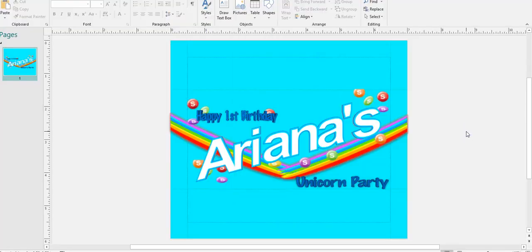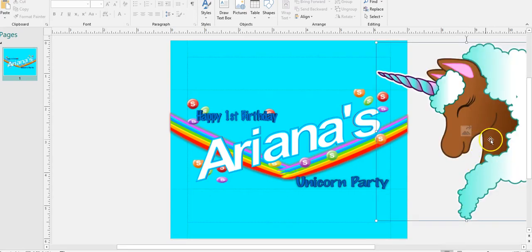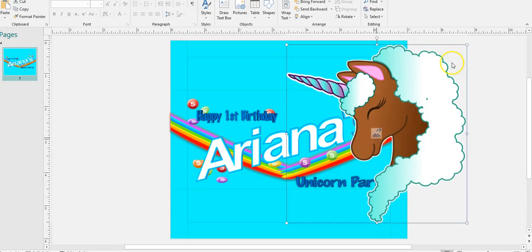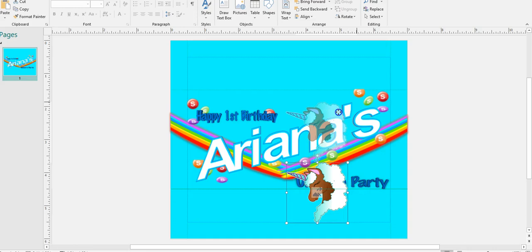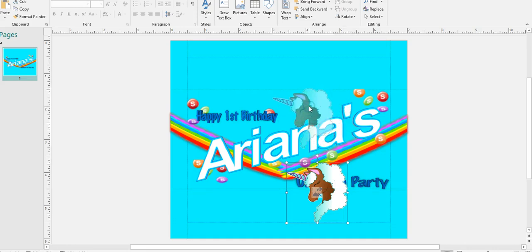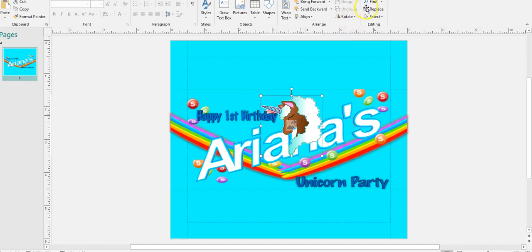Everybody's fond of this chocolate unicorn flying around from Diverse SVG. You can bring this in — if this was your party theme you could get as creative as you please. I'm going to send this backwards so she's behind the name.